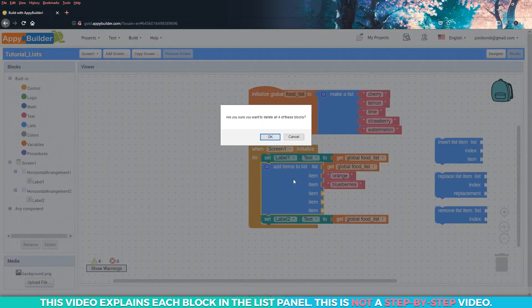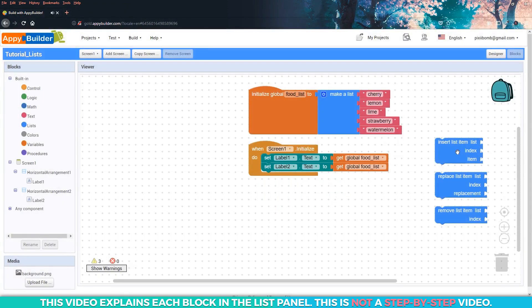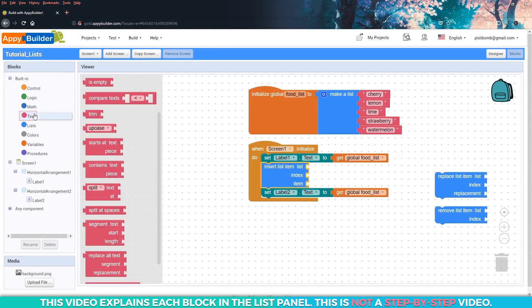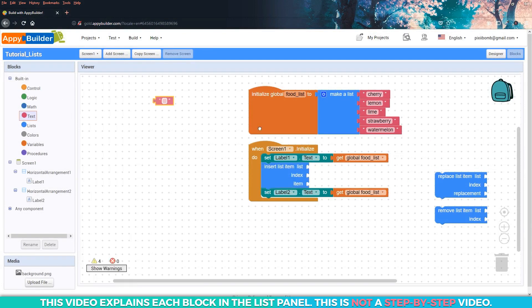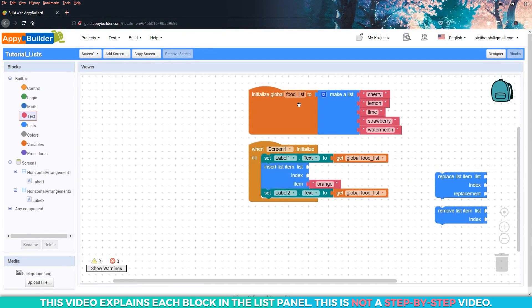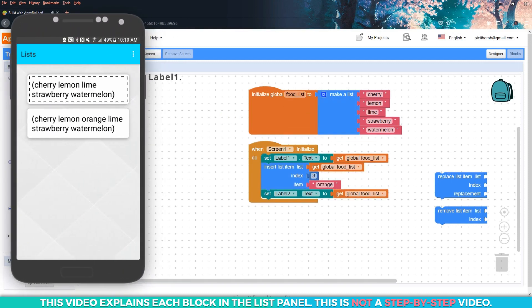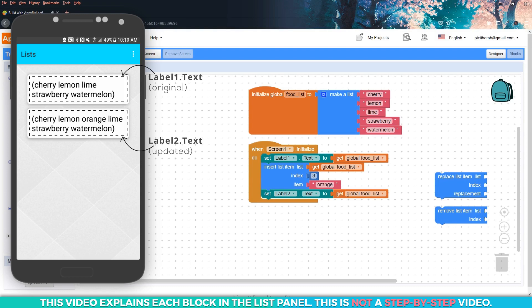The add items to list block will automatically add each item to the end of the list in numerical order, so if we added another item to this list, its index should be eight, then nine, then ten, and so on. If we want to add an item to this list at a specific index, we would use the insert block. For example, insert orange into the food list at index three and then compare label one and label two in the live tester.